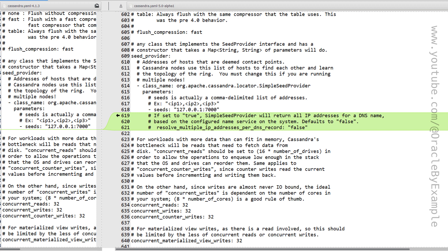As you can see here, in Cassandra 5.0 there is a new config value being introduced called resolve_multiple_ip_addresses_per_dns_record. It is possible to have multiple IP addresses assigned to a specific host, and this config setting will help us deal with multiple IP addresses assigned to each host. By default, it is set to false.